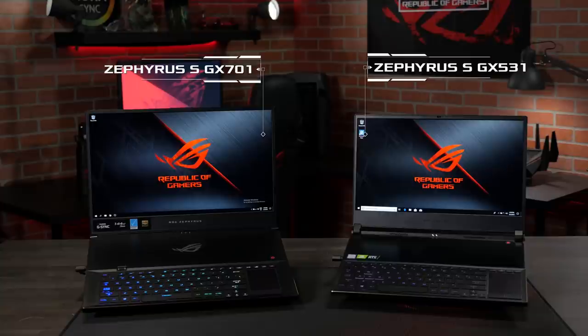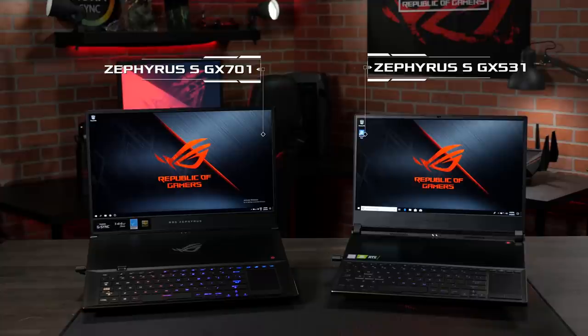The existing Zephyrus S GX701 and ultra slim GX531 have also been updated and are now available with ninth generation Intel Core CPUs.